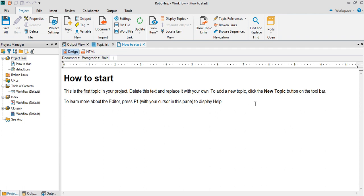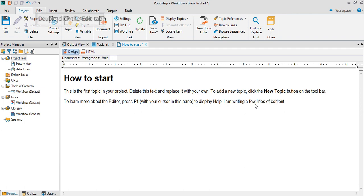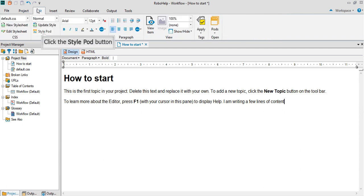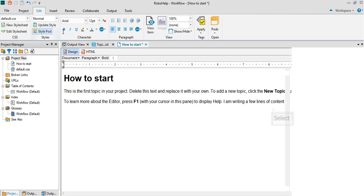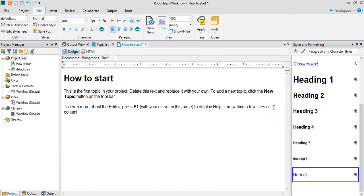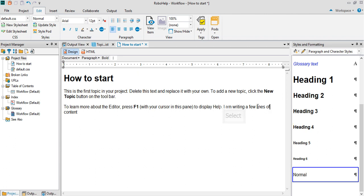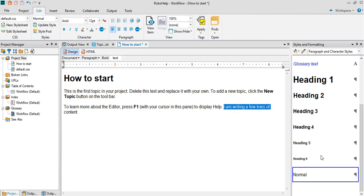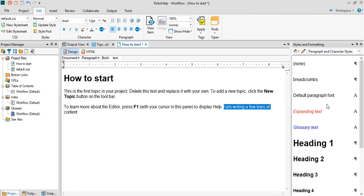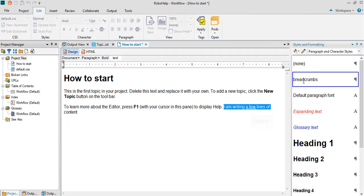You have a style editor which is under the ID tab. If you click on the style pod, you'll get all the style editor, and you can apply whatever you want. Simply select it and apply whatever normal or glossary tag, whatever you want to apply.